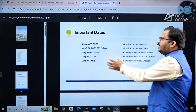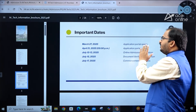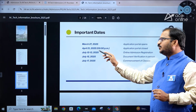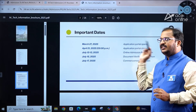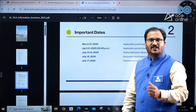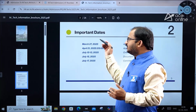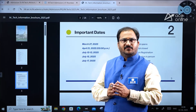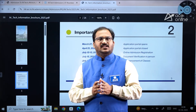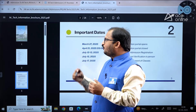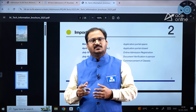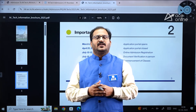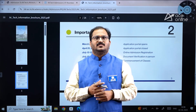To summarize the important dates: the application portal opened on March 27, 2025, and the last date to apply is April 21, 2025 at 5 PM. Kindly go through the brochure before applying and apply for the relevant specializations. Notably, there is no application fee for female candidates — a very positive initiative by IIT Roorkee. All the very best!